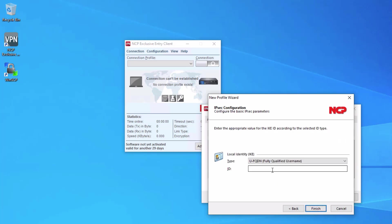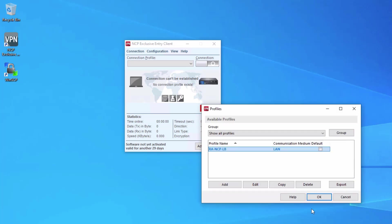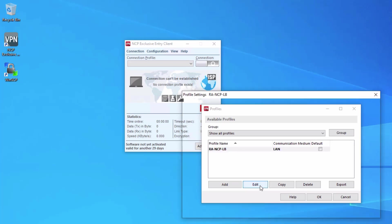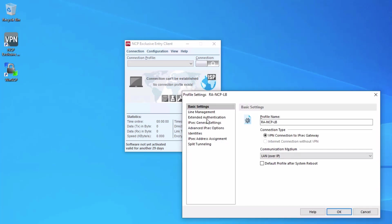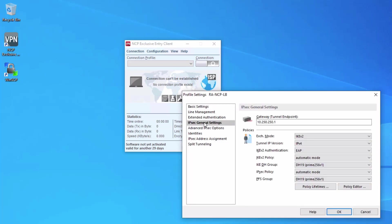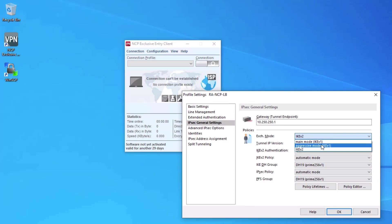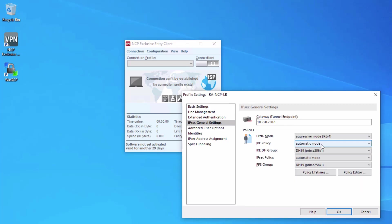For the ID, we set this at user@lb.net. We're not done yet though. We do need to edit this profile and configure some additional parameters. We want to set this to aggressive mode for IKE version 1.